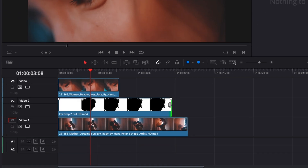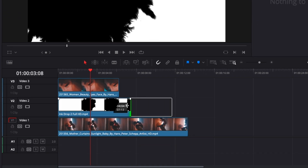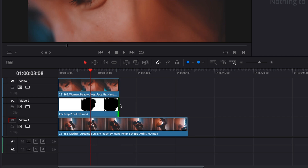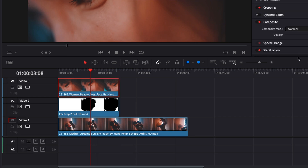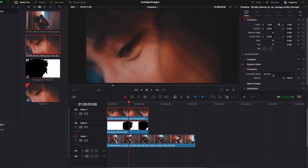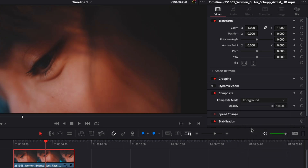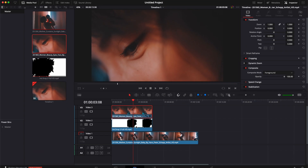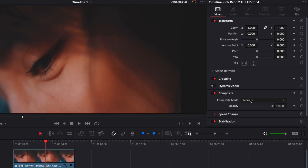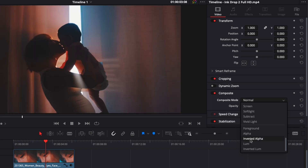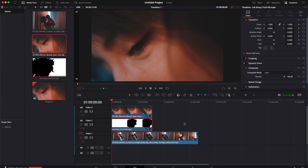I'm going to reduce my ink drop clip to match my foreground clip. Then I'll select the foreground clip and in Composite Mode scroll down to select 'Foreground.' Then I'll select the ink drop clip and in Composite Mode scroll down and select 'Luma.'